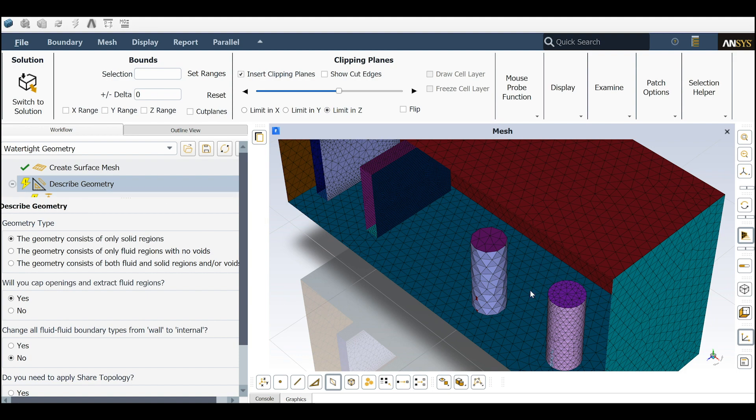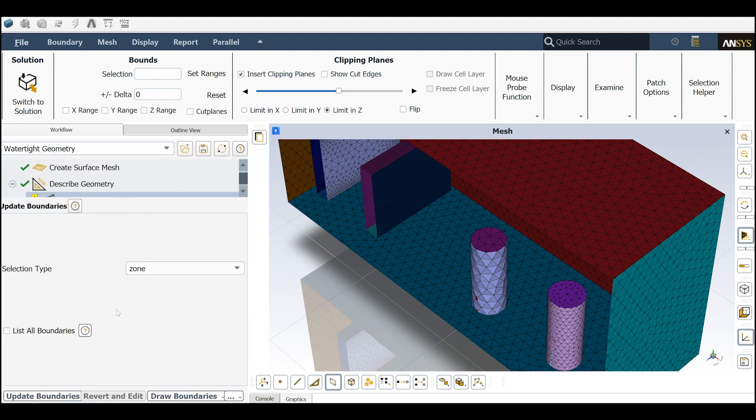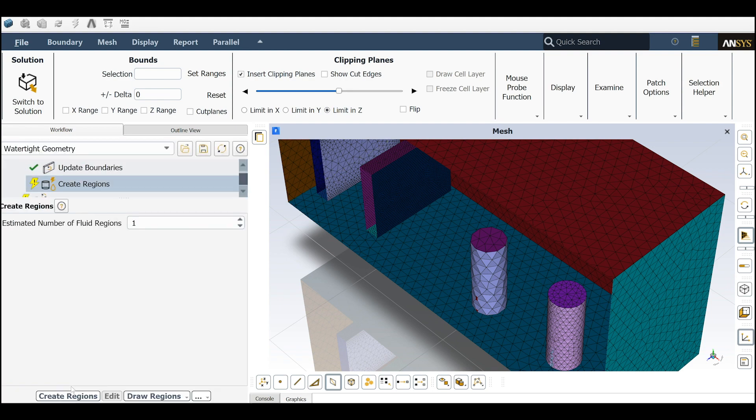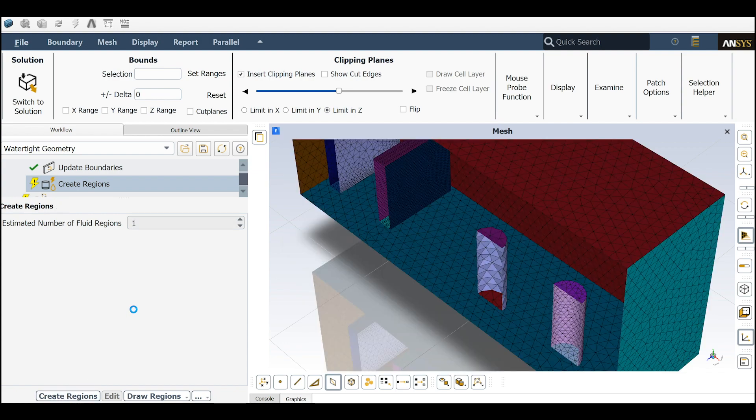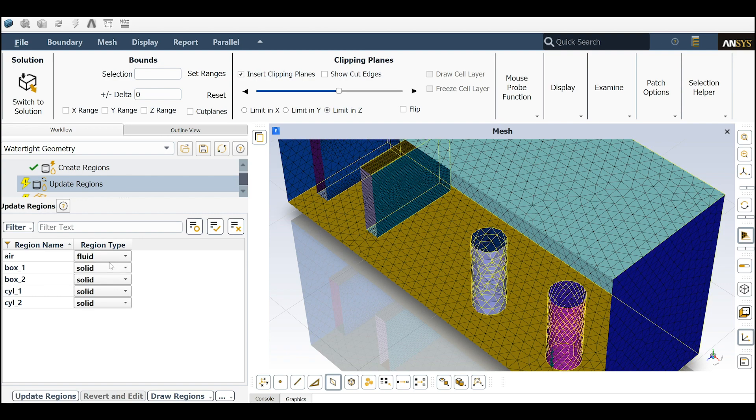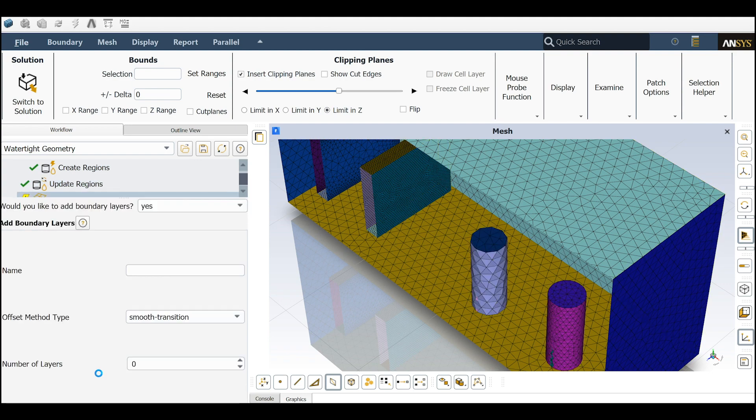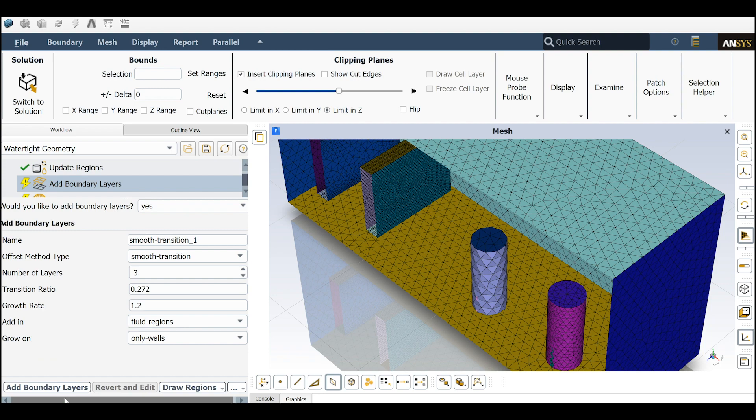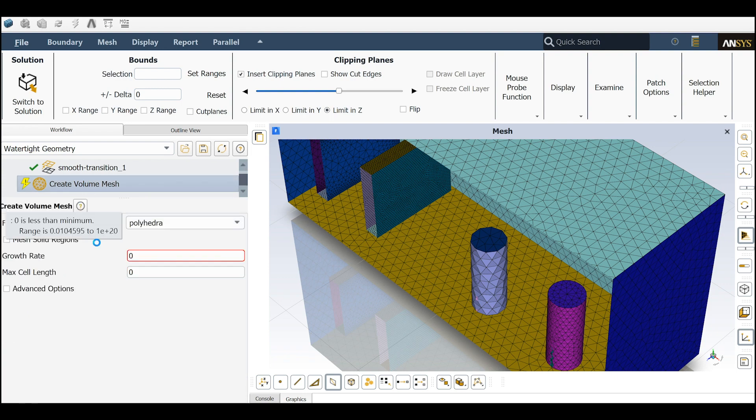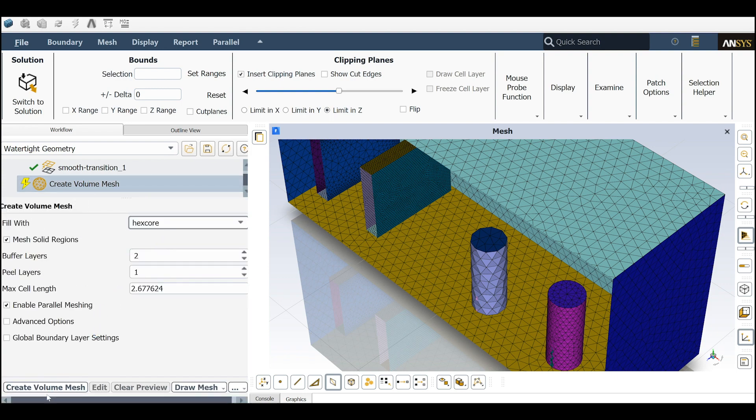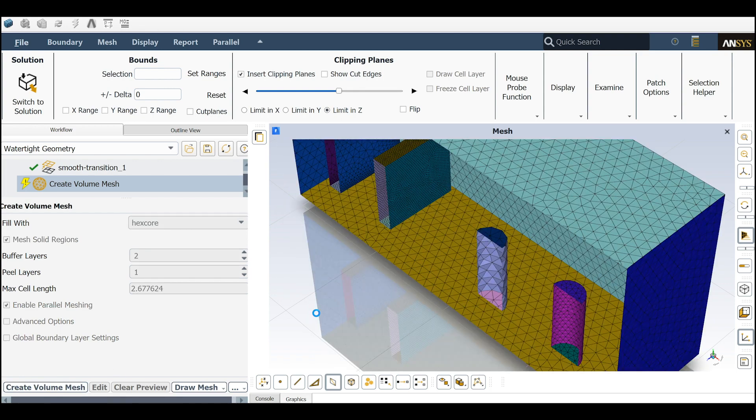We have both fluid and solids. Describe the geometry. I want to just create the number of the fluid one. Air is the fluid, others are solid. Update geometry. I will just keep everything as default here. I will try to do the hex core so in this case you can see the results better.